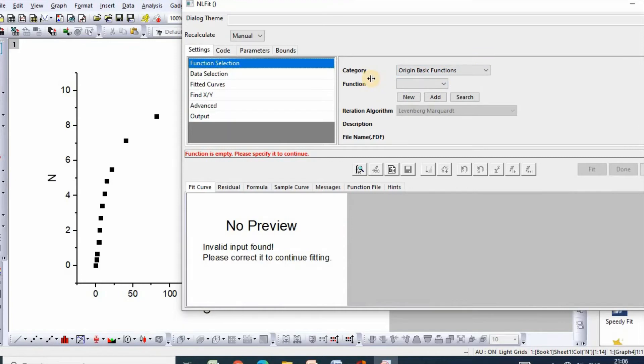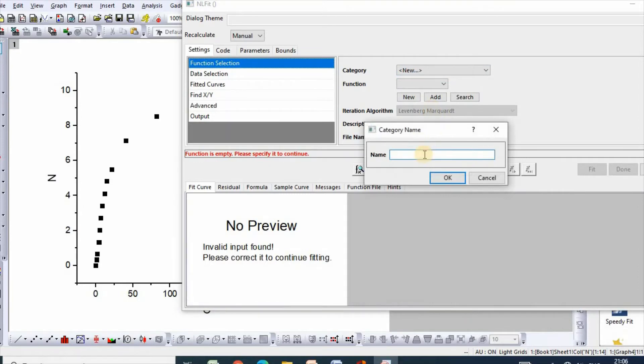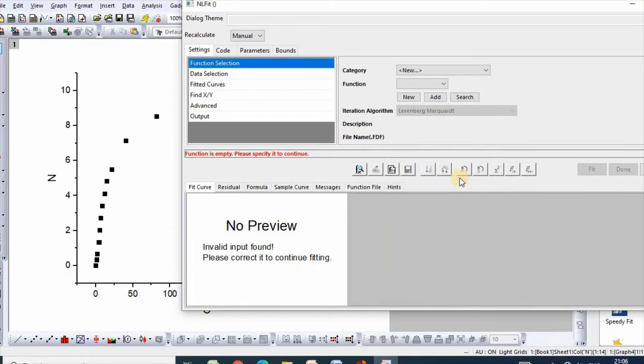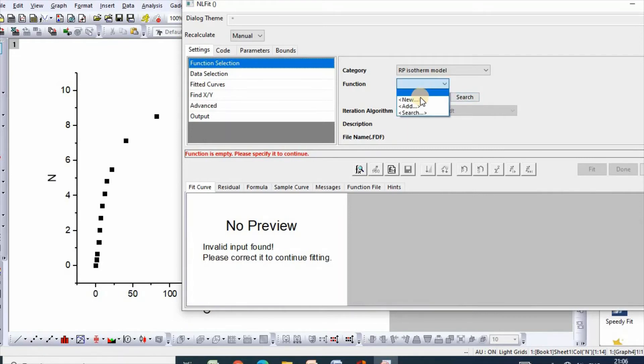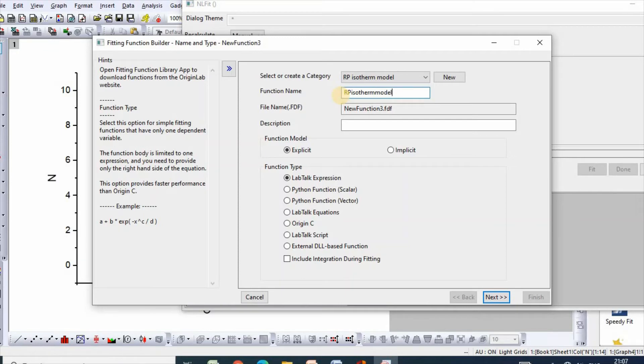You need to select category which is new and you can name it as RP isotherm model. Then for function, you can also rename function as RP isotherm model.